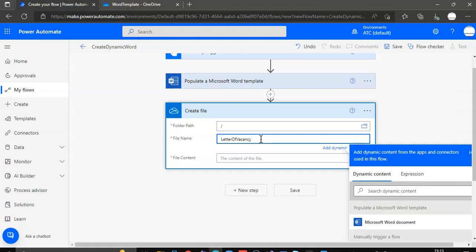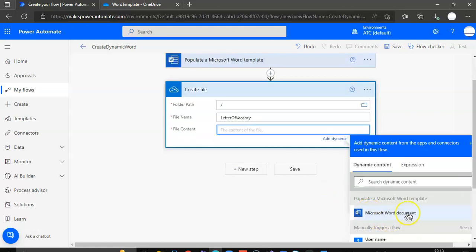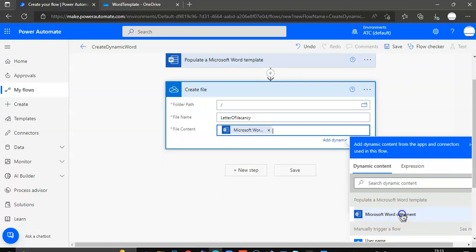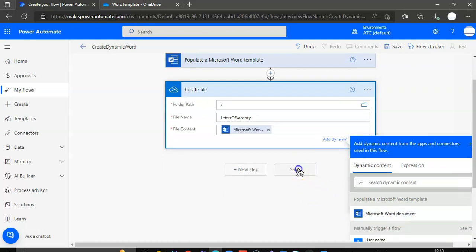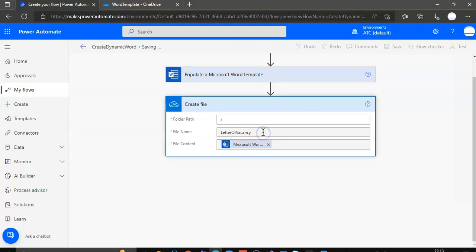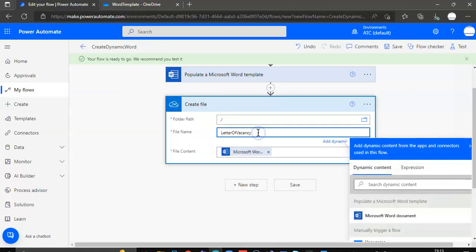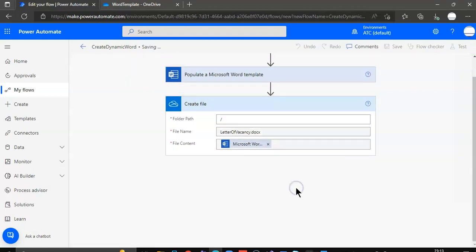The letter of vacancy. Whatever that is, you can do it. Okay. And output is a document. Let's populate a Word document. That's the content. Save. It's not ready yet.